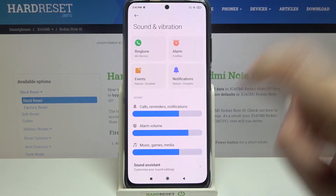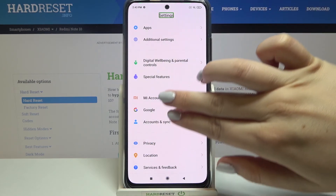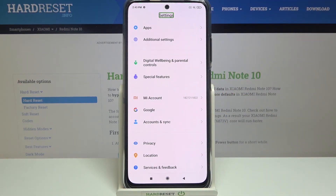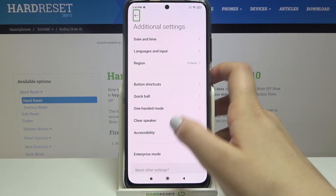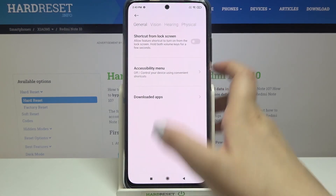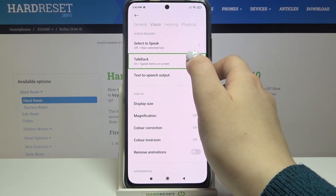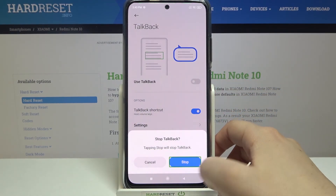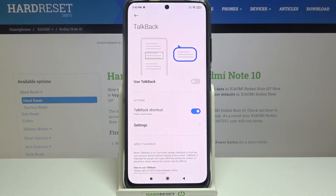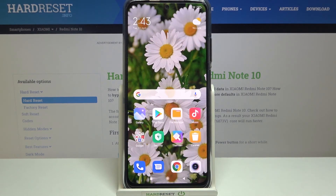All we have to do is go back to accessibility — tap on additional settings and double tap, tap on accessibility and double tap, tap on vision and double tap, tap on talkback and double tap, tap on the switcher and double tap, tap on stop and double tap. And as you can hear, the talkback is off. This is how to enable the talkback mode in your Xiaomi Redmi Note 10.